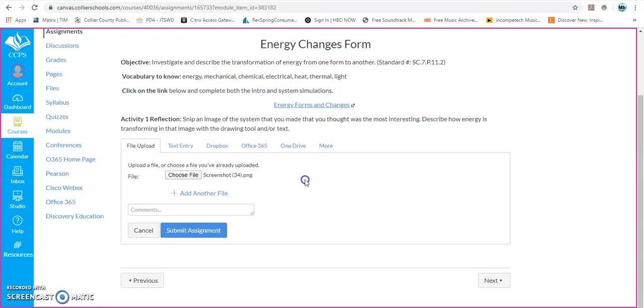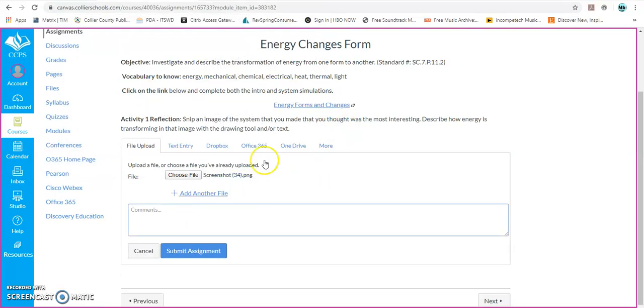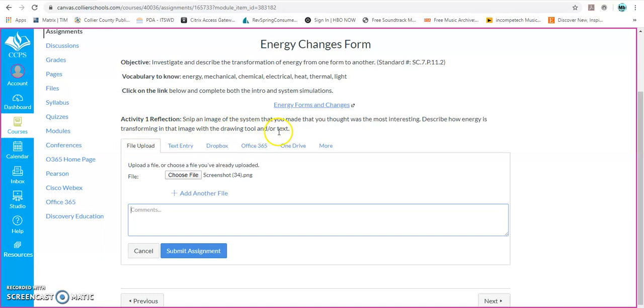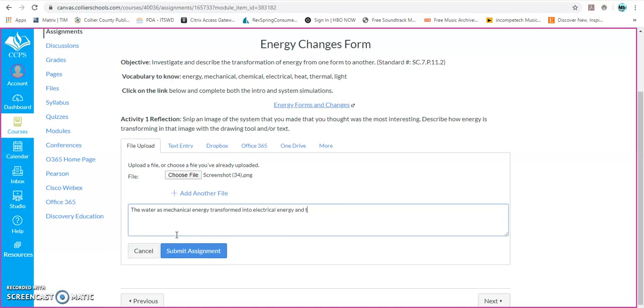And so now, screenshot 34 has been added. Now I can write some comments. Here it says that I need to snip an image of the system that you made in the activity, and then describe how energy is transforming in that image, and you can use the drawing tool or the text tool. So I think my comments can just write down what happened. I can say the water has mechanical energy transformed into electrical energy, and then into, and the last one I did was heat energy.